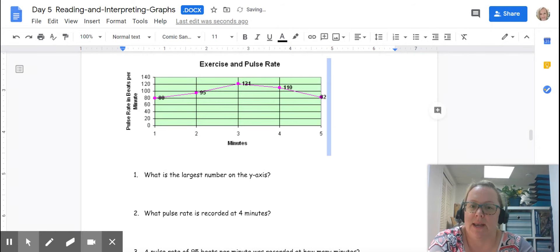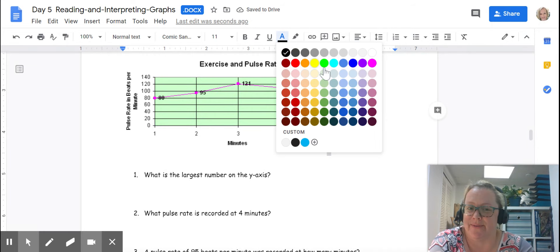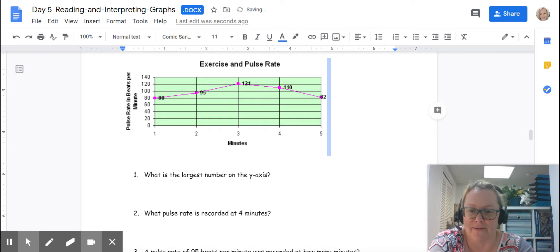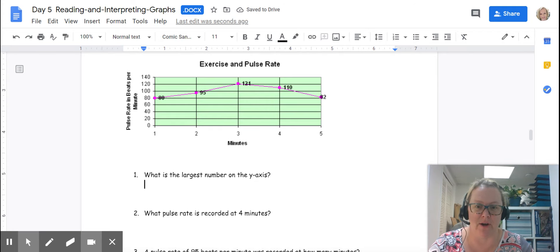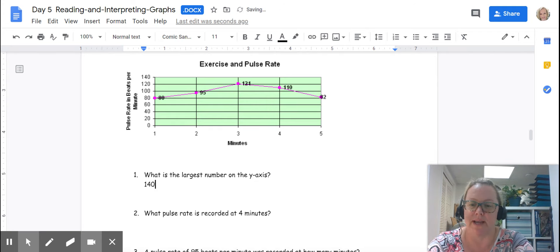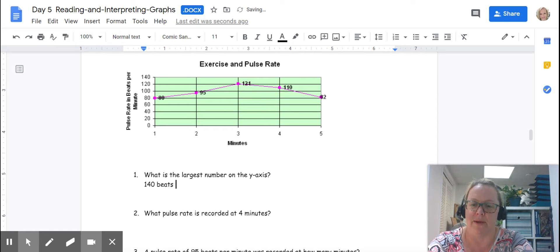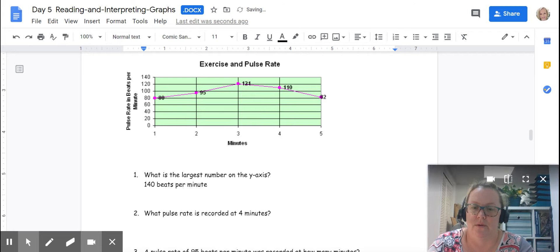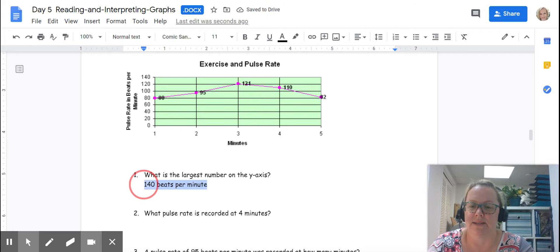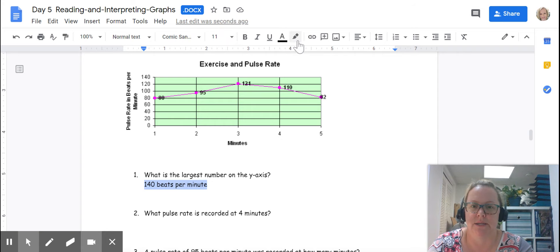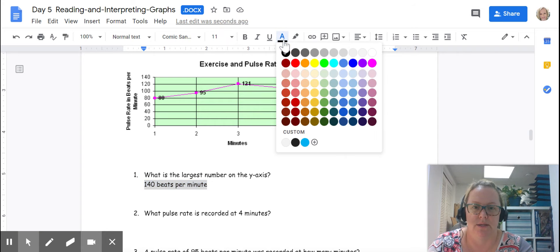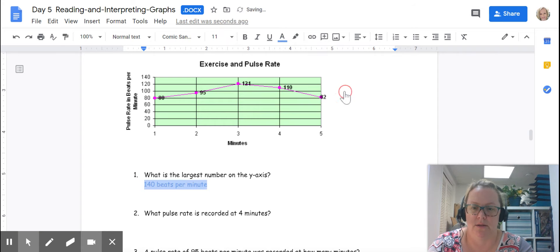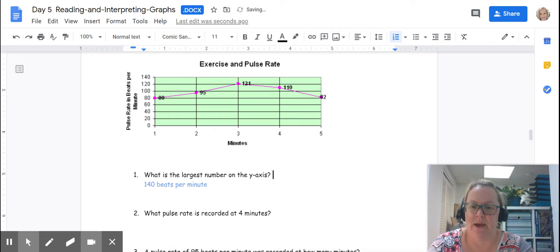Now we don't just write down 140 because we do not leave our numbers without units. So we're going to write down with the units and it is 140 beats per minute. Let me highlight this so it sticks out for you guys in a better color.